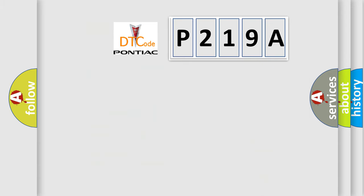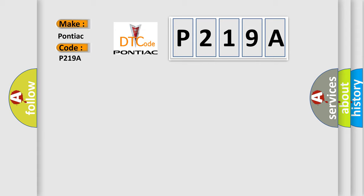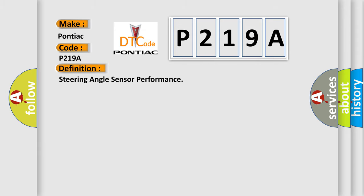So, what does the diagnostic trouble code P219A interpret specifically for Pontiac car manufacturers? The basic definition is Steering angle sensor performance.